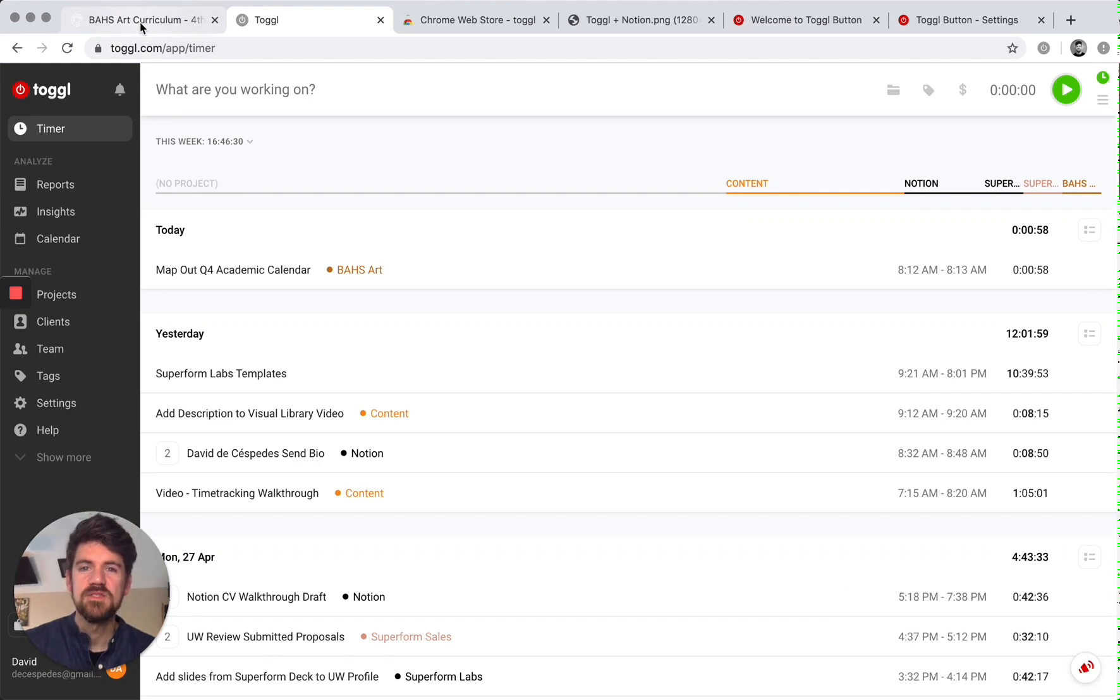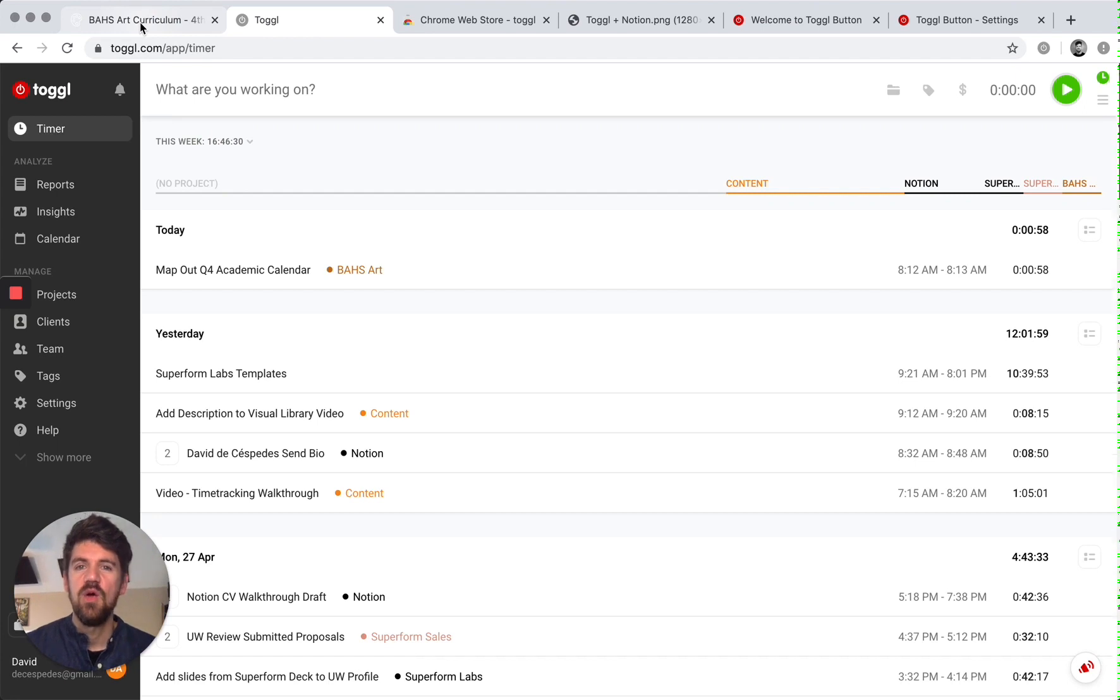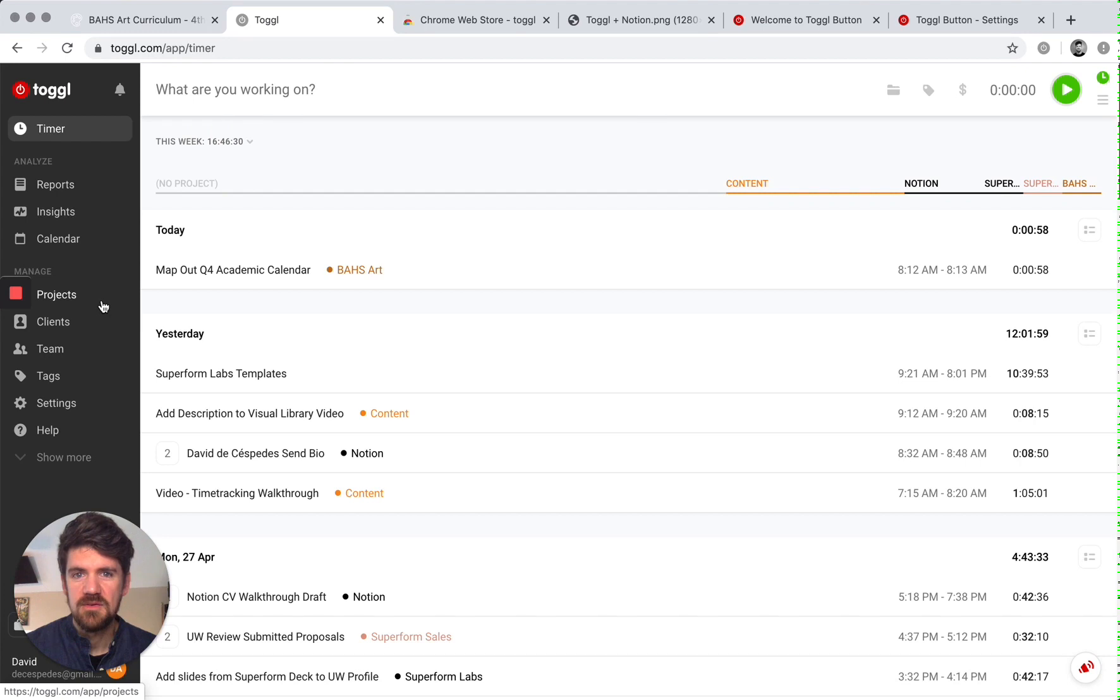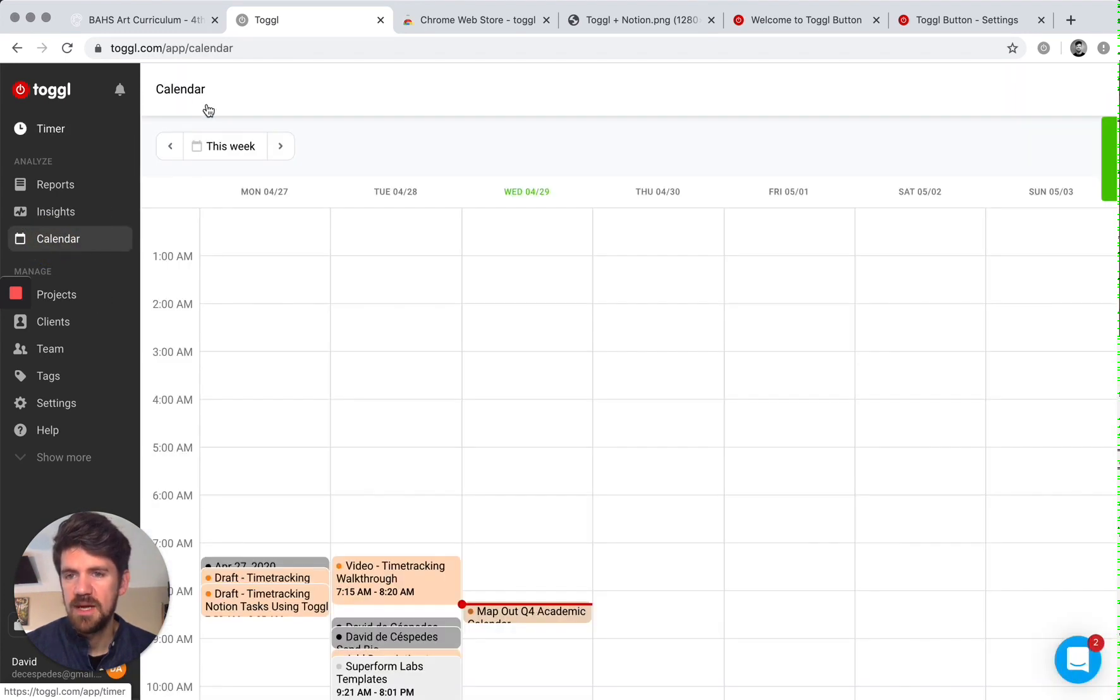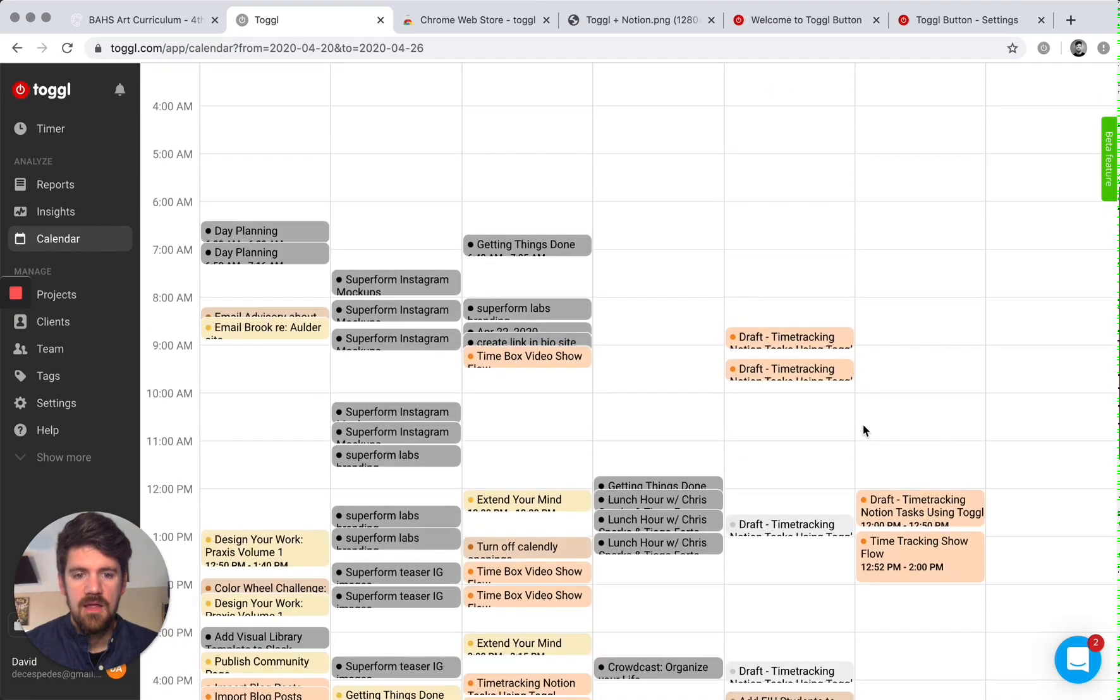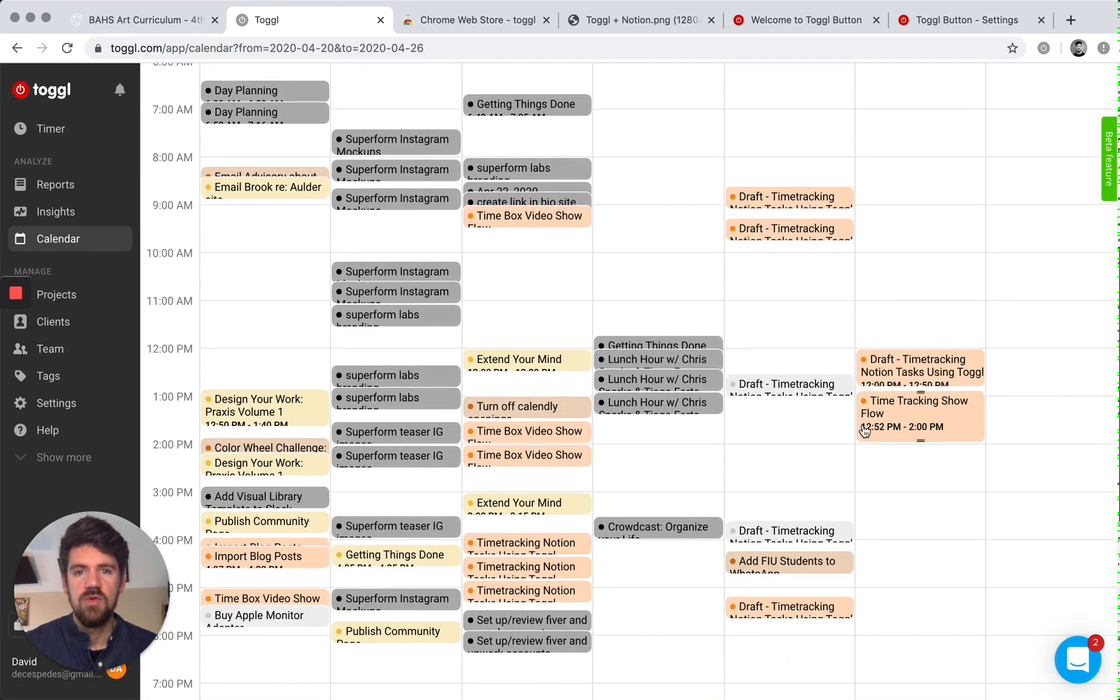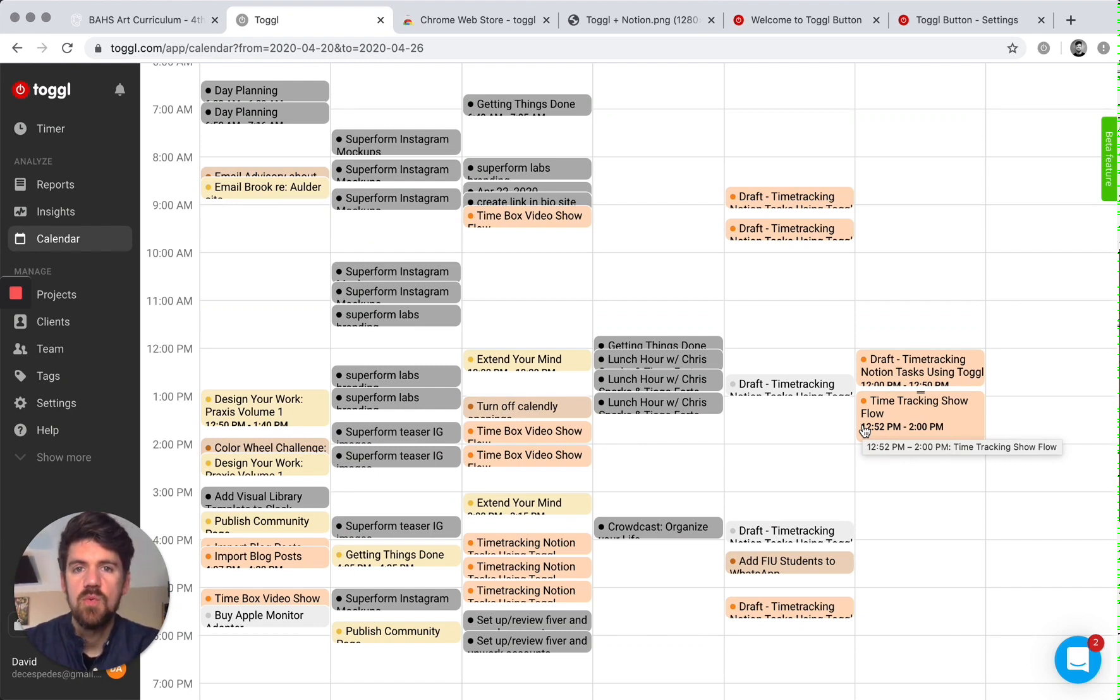So fast forward a week, you've tracked all of your tasks over the previous week. What do you do with that? The tool within Toggle that I've found to be the most helpful is the calendar. So if I go back to a previous week, this will give you an overview of when you worked on certain projects and also when you worked on specific tasks.